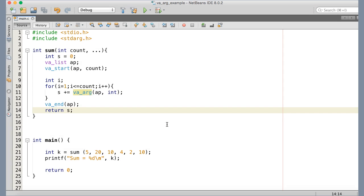Hello again. In the last tutorial we saw how we can pass variable arguments to a function and how we can iterate through the variable argument list to fetch the different values passed as variable arguments. Now in this tutorial we are going to consider different formats in the variable argument list.